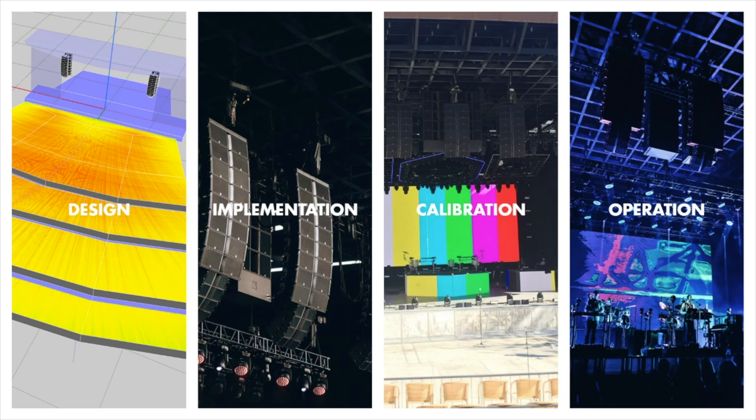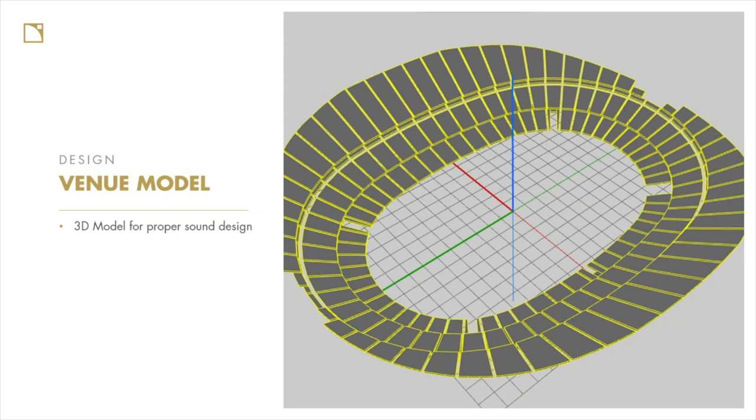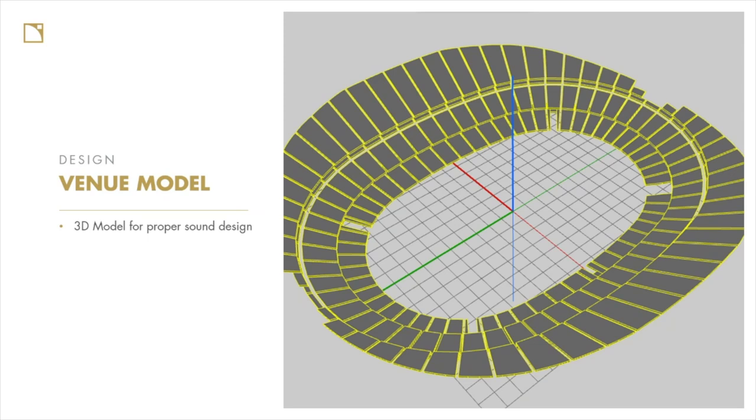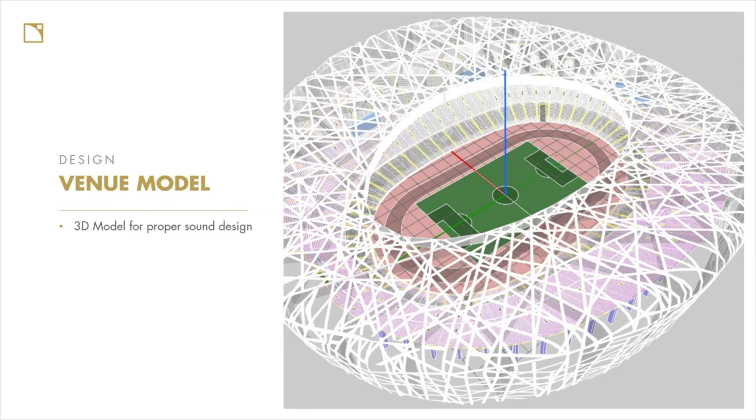So step one system design. The first thing we need is a 3D venue model. The minimum requirements are a 3D venue model of the audience geometry. So what I mean is we first need to model where the people are going to be and this will help us understand where we need to point the speakers and what kind of coverage and SPL distribution we're going to achieve. So the very first step is a detailed 3D model of the audience geometry.